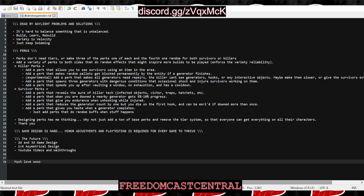I think adding a variety of perks to both sides to shake up the meta or inspire more build variety would help, because the base kit of killer perks are barely used. Add a perk that allows you to see survivors using an item in your area. Add a perk that allows random pallets to be blocked permanently after a generator finishes.